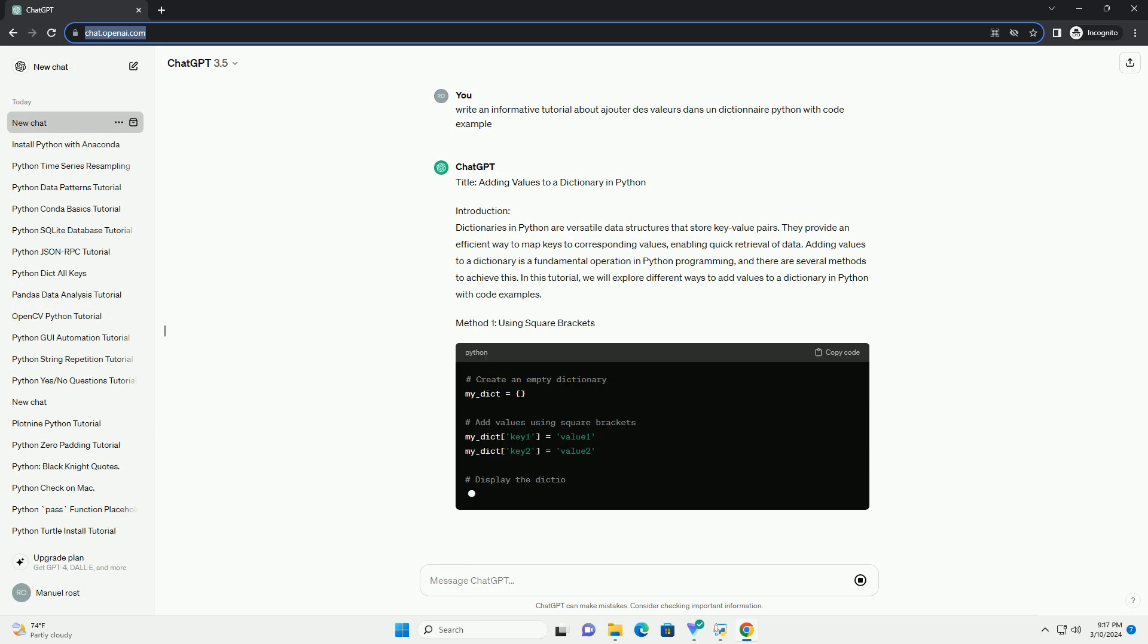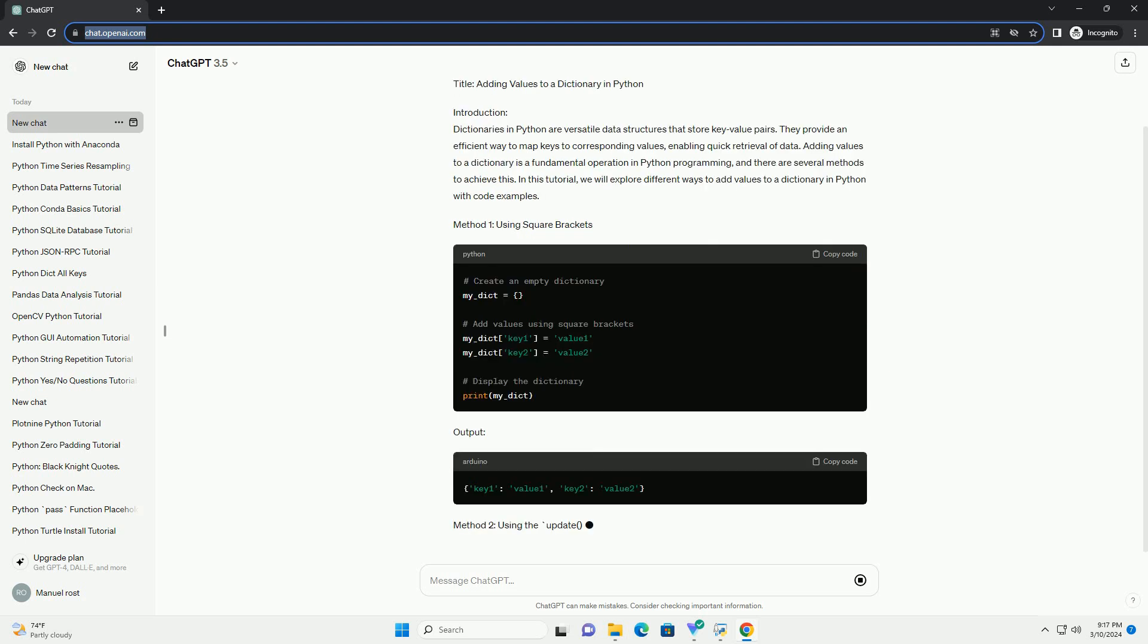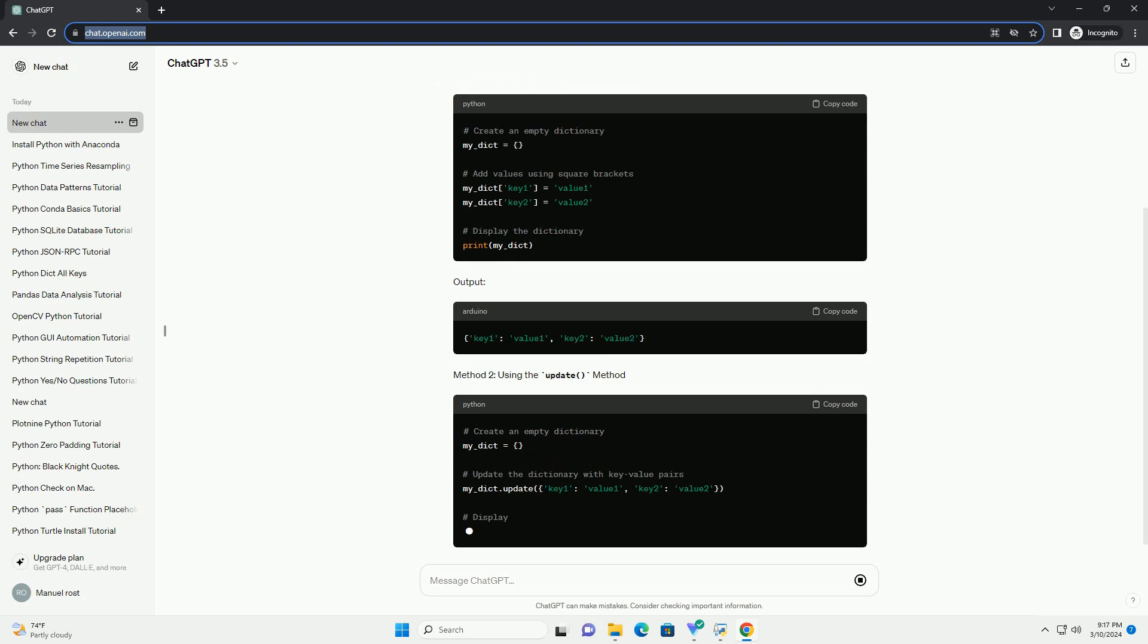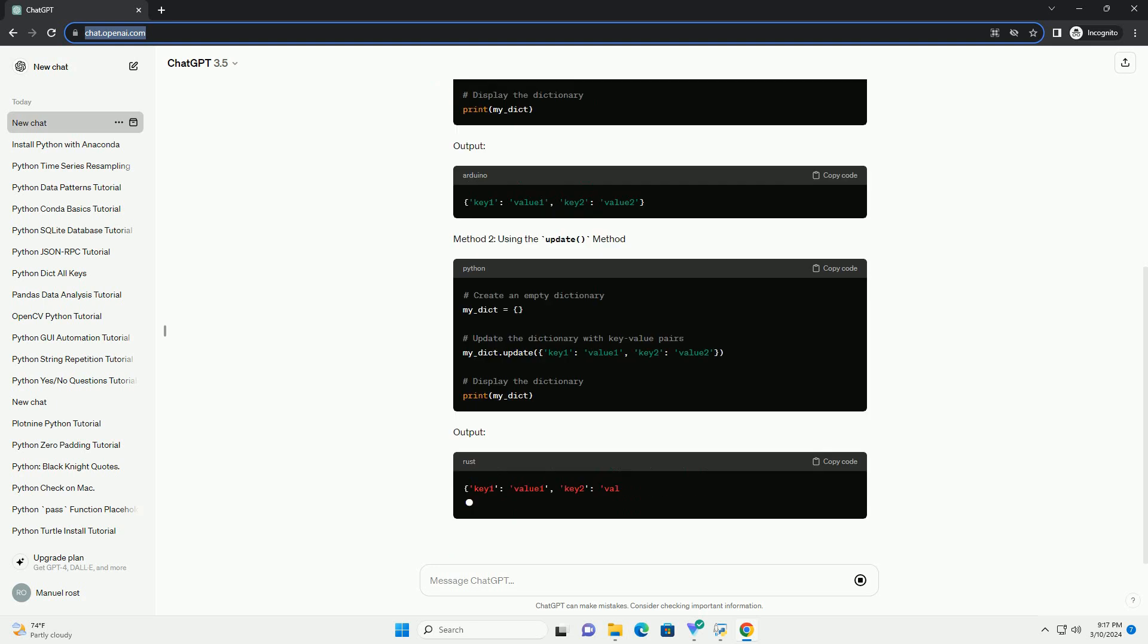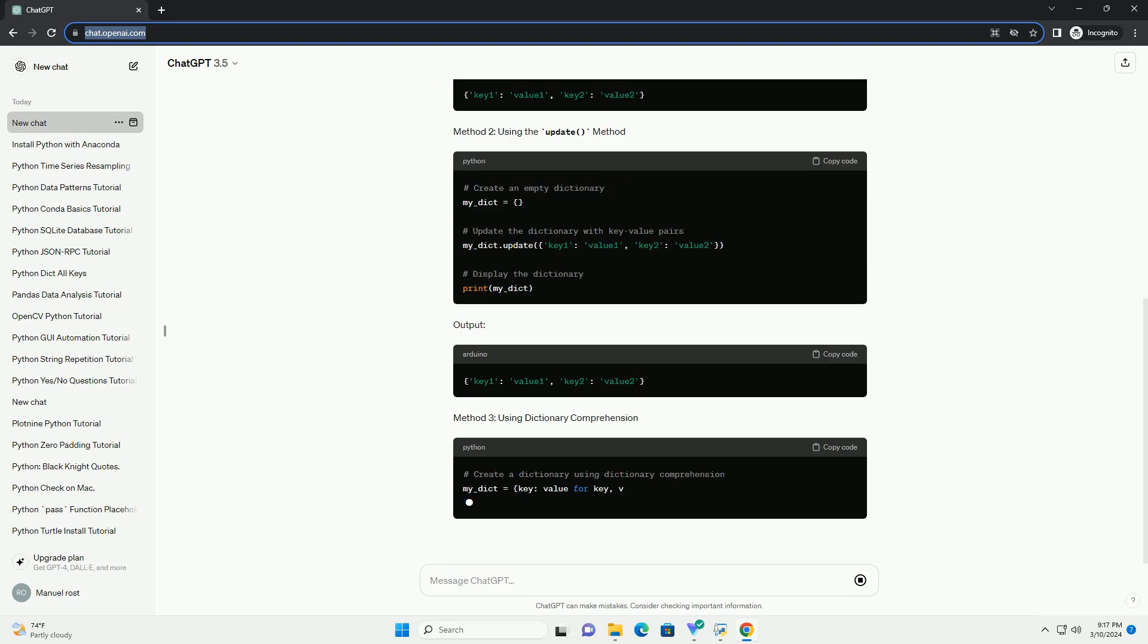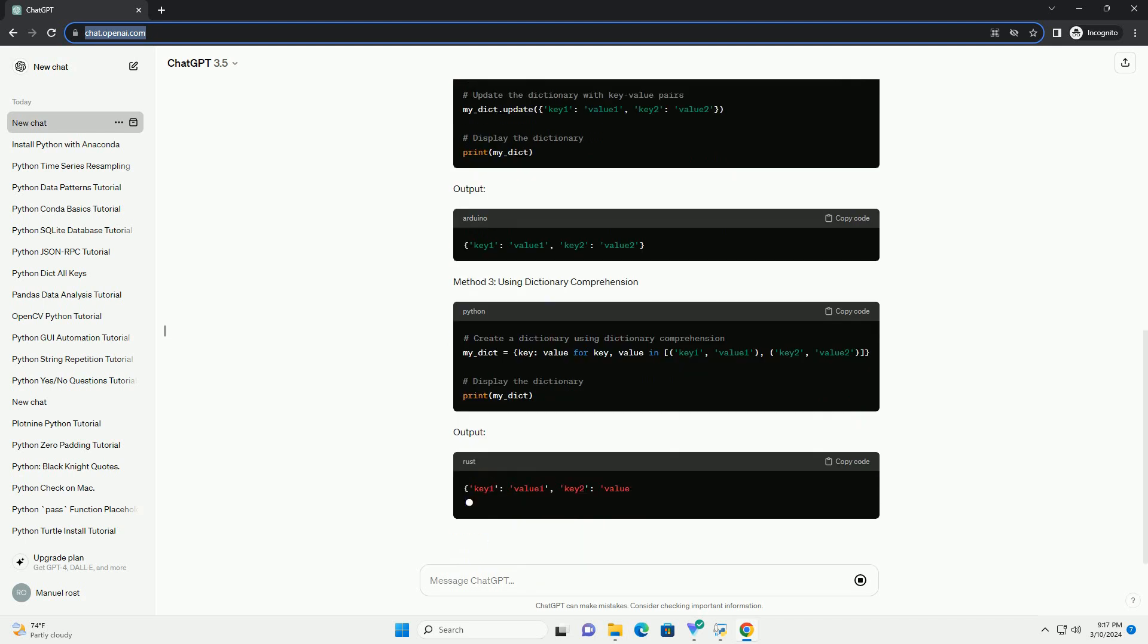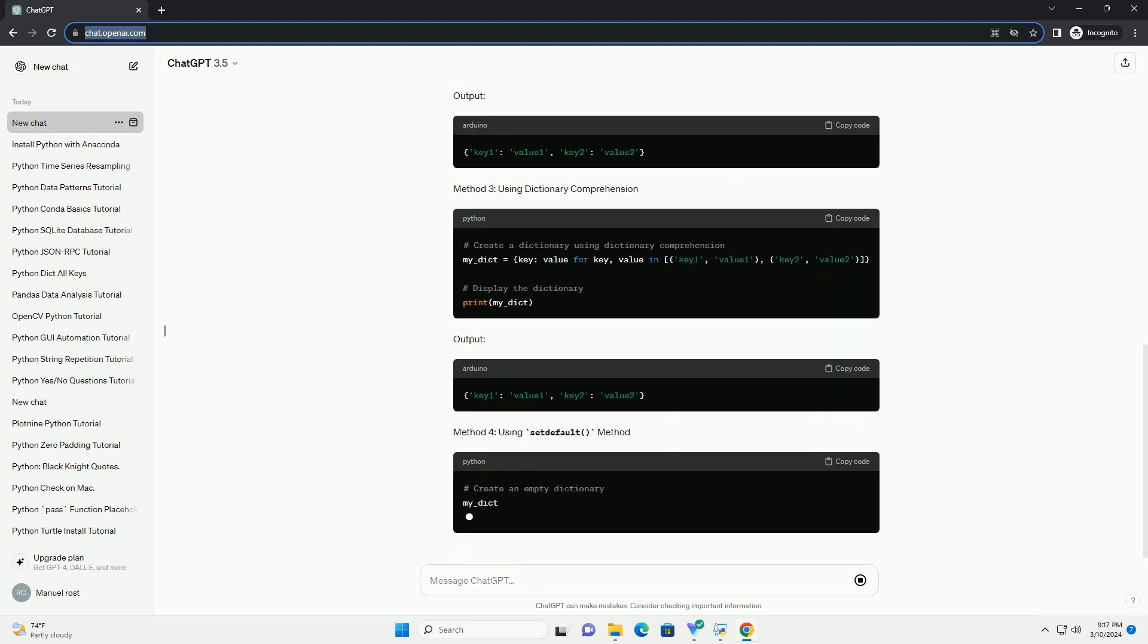Adding values to a dictionary is a fundamental operation in Python programming, and there are several methods to achieve this. In this tutorial, we will explore different ways to add values to a dictionary in Python with code examples.